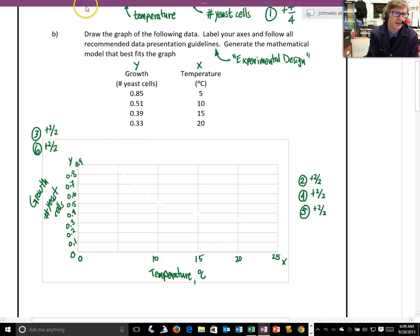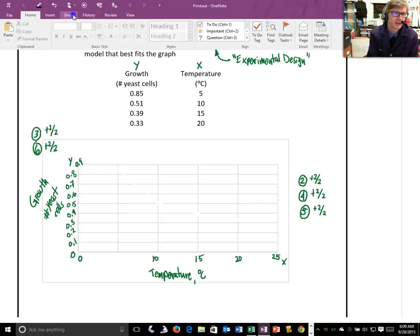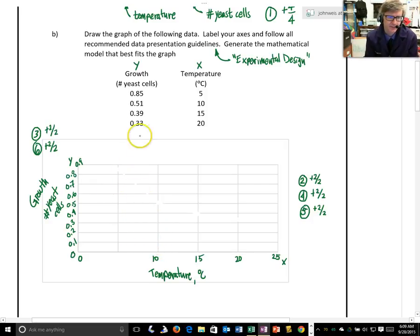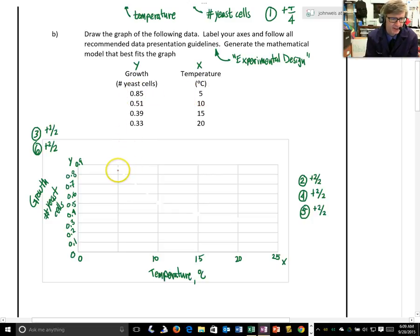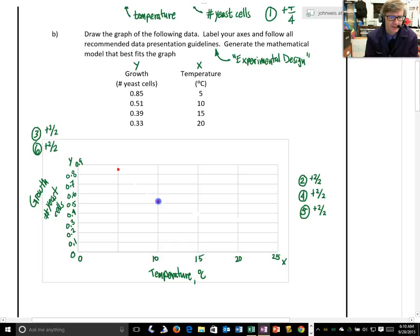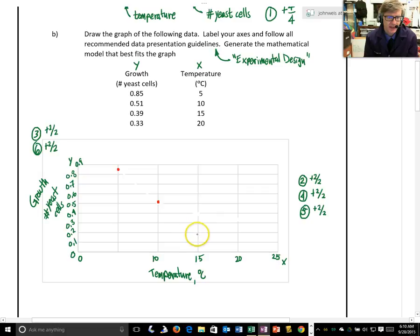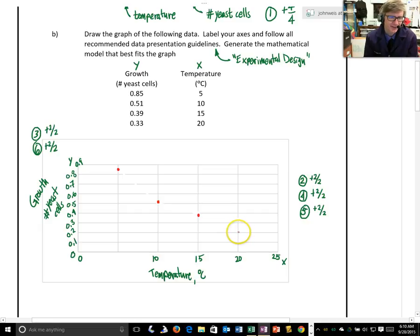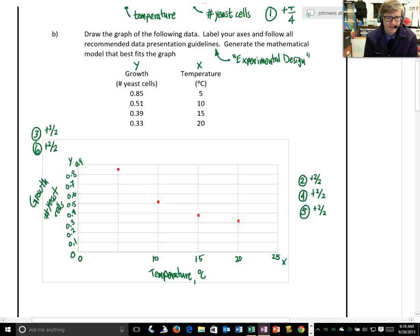All right, so let me get a different color here so that we can see it relative to the green. So, I have a temperature of 5 degrees C, I have a growth of 0.85. That's a point right up here at 5 and then 0.85. At 10 degrees C, I have 0.51, so just a hair over 0.5. And then at 15 degrees C, I have 0.39, that's just under 0.4 here. And then at 20 degrees, I have 0.33, so that's about here.